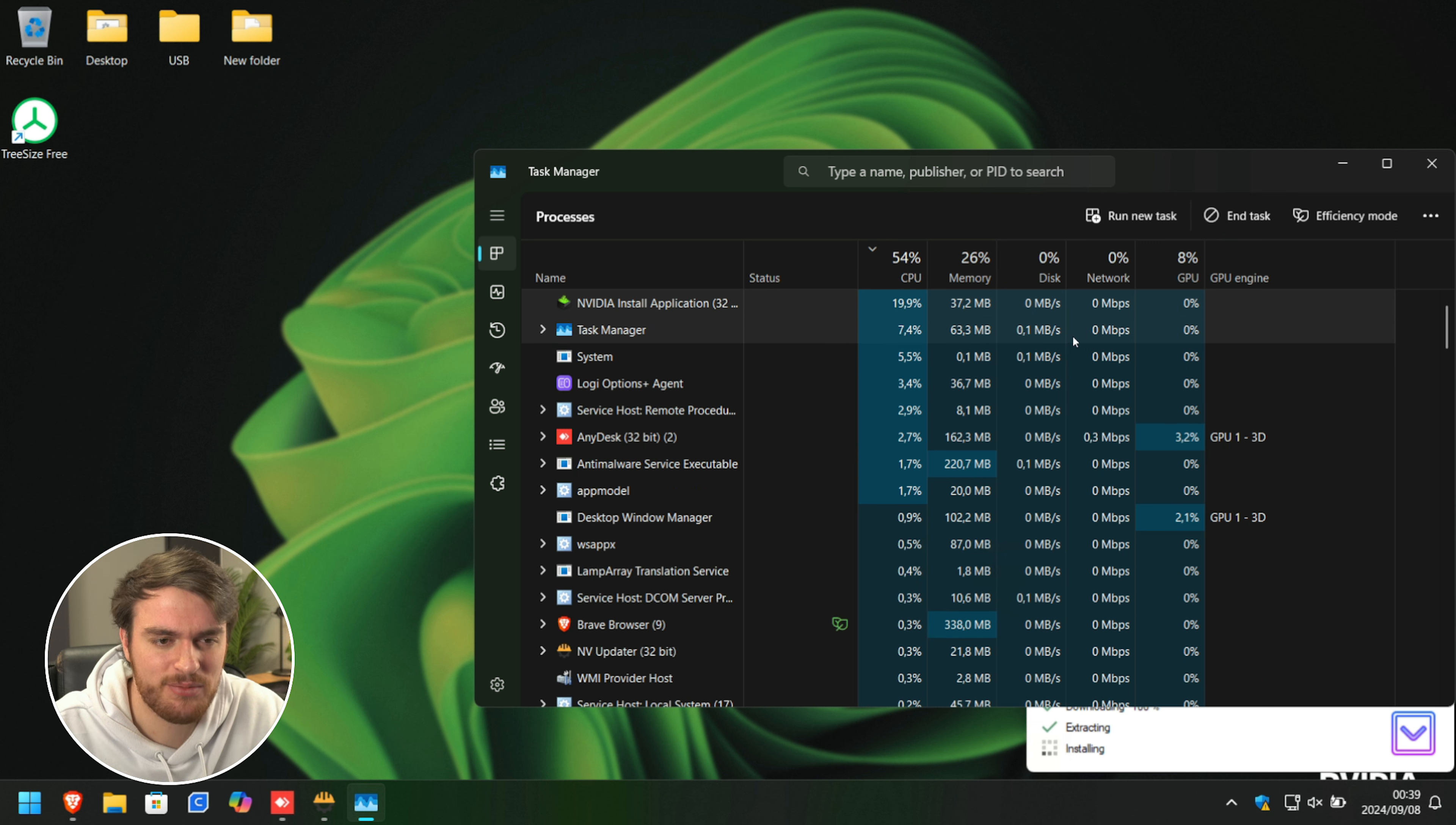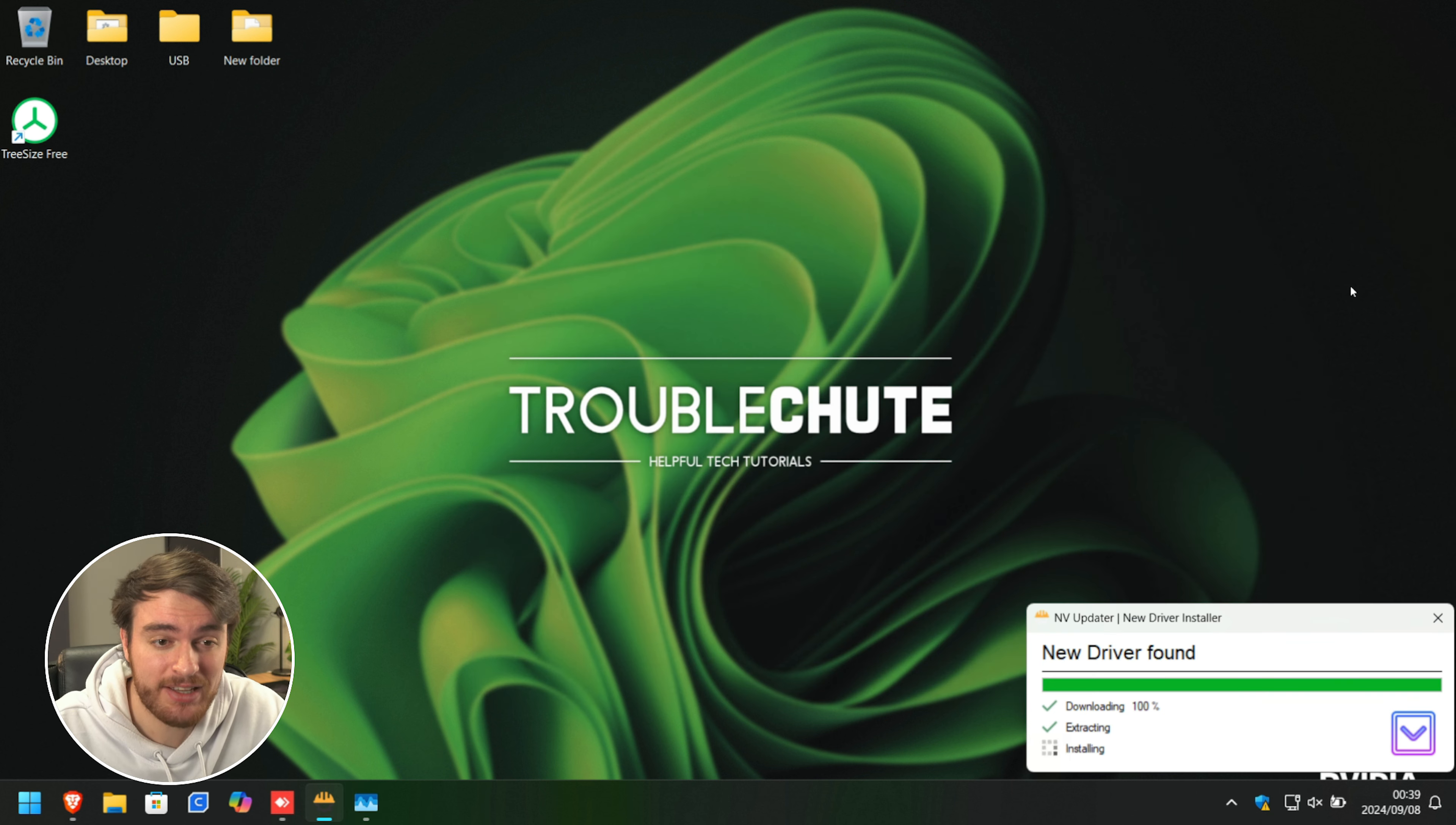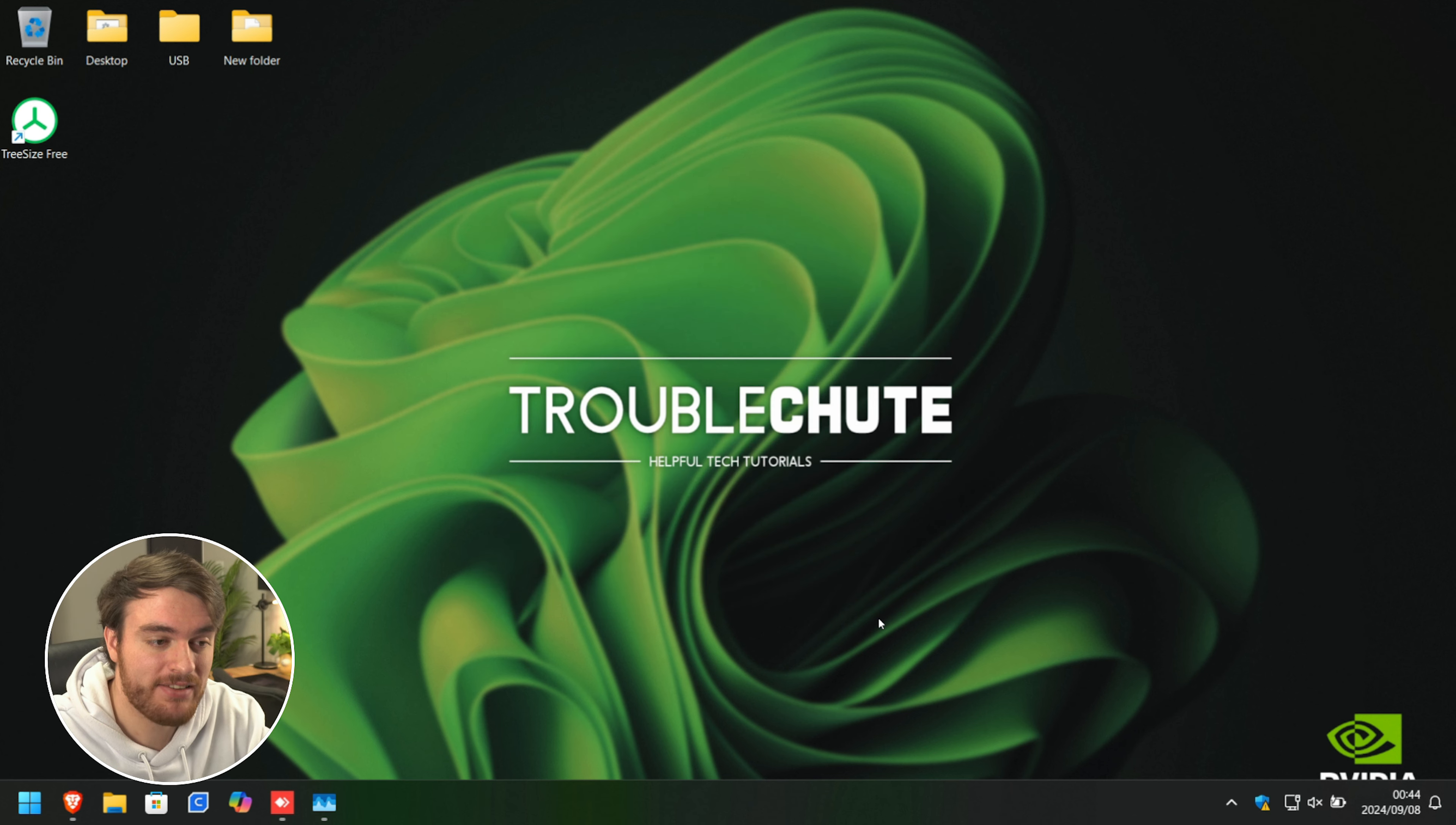But anyways, that's really it. Once this is done, your screen may flash black, as it usually does with a NVIDIA graphics update slash install. There we go. So it's done installing. The screen flashed a couple of times. And now our NVIDIA driver is up to date and customized.